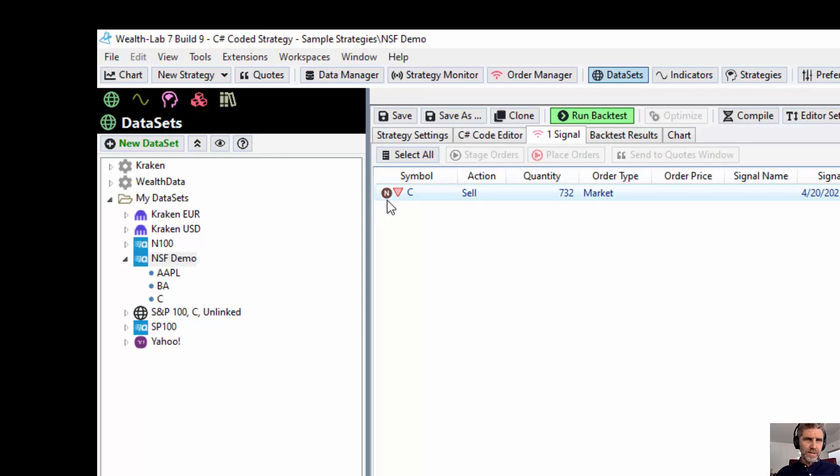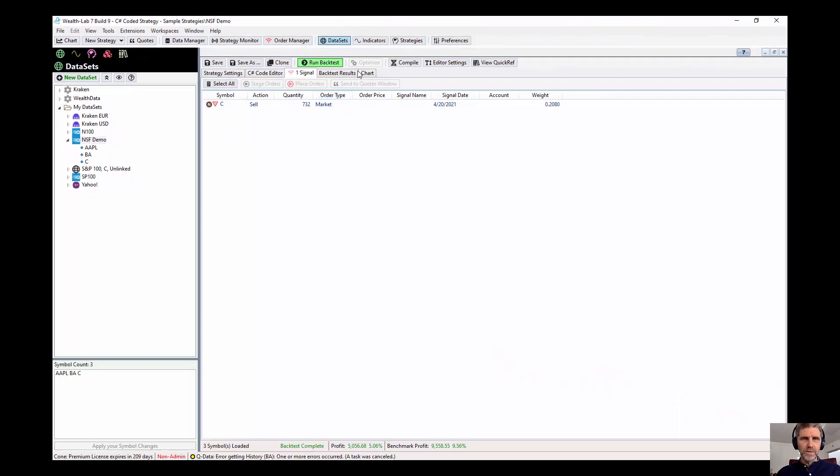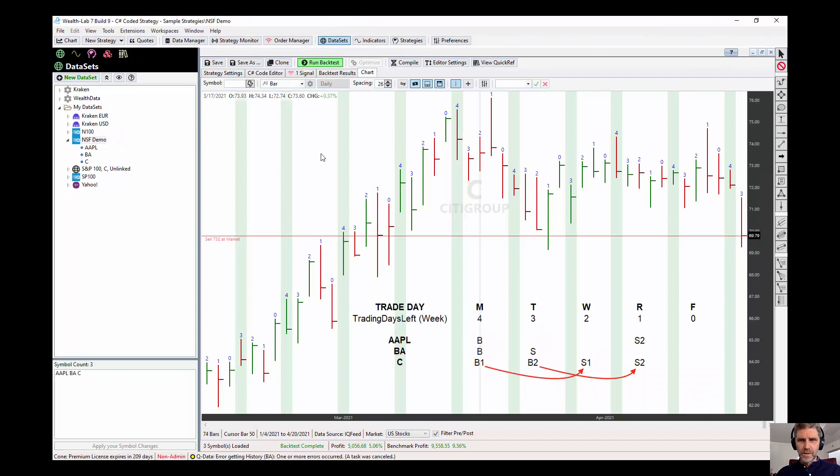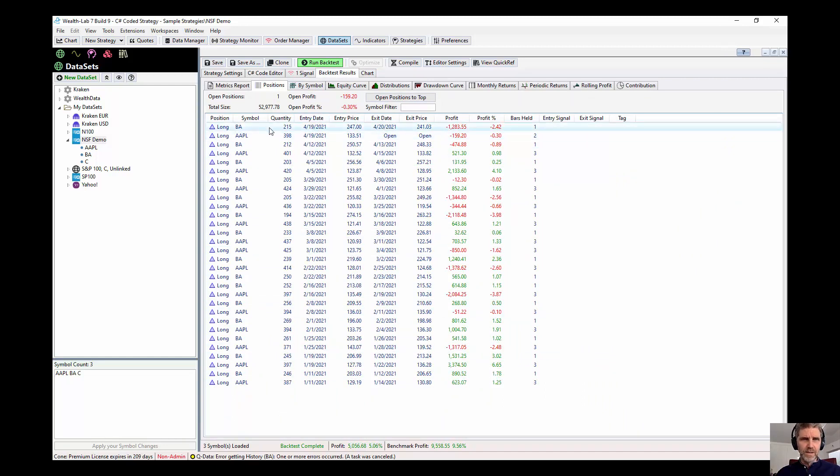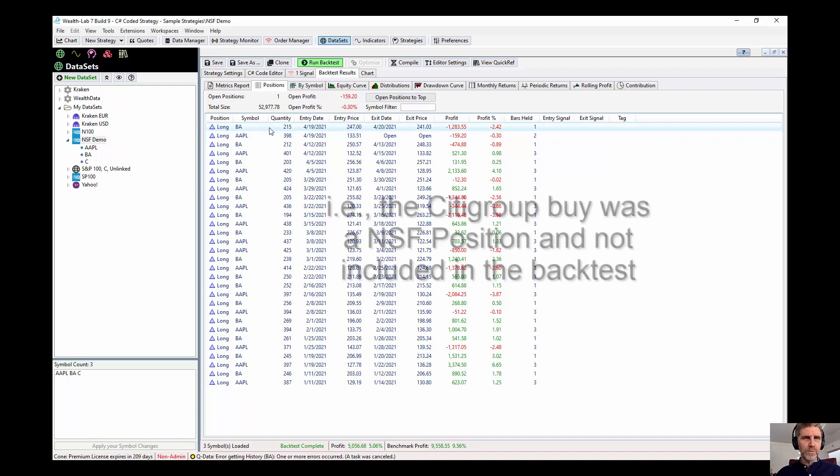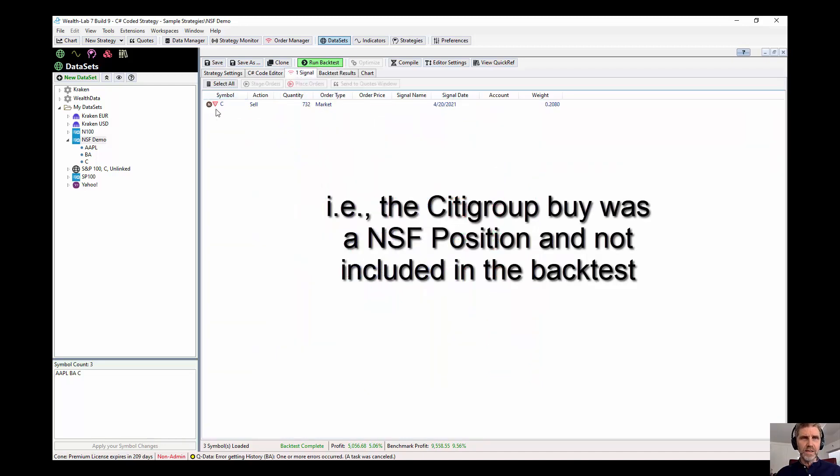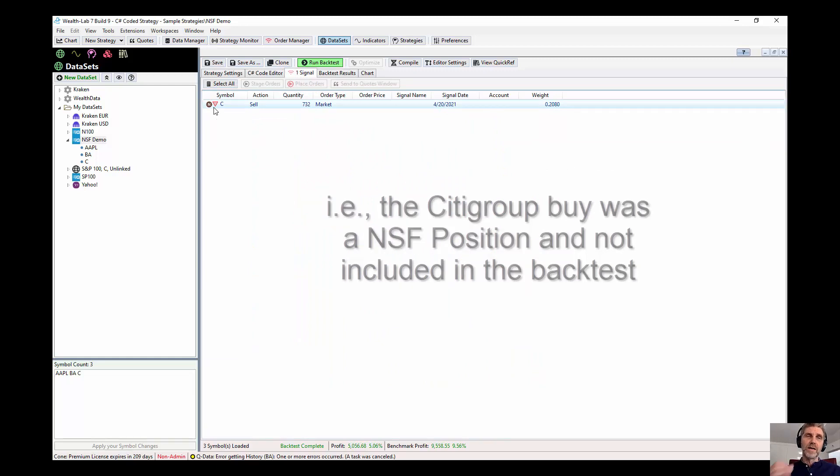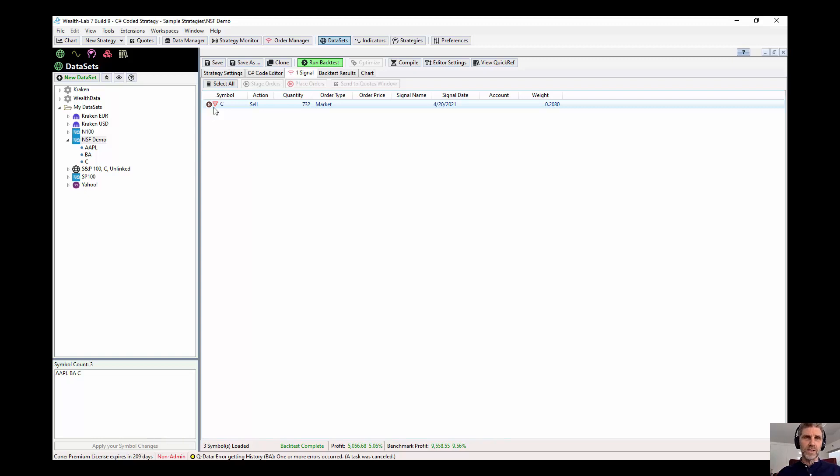And this little N there shows that that's an NSF position. So even though Citigroup wasn't bought this week, the strategy is telling you to sell it. And that's because it's possible that if you're actually trading the strategy live, you're going to see all three of those signals on Monday. And if you actually bought Citigroup on Monday, the strategy is going to tell you to sell it on Wednesday, two days later, right?